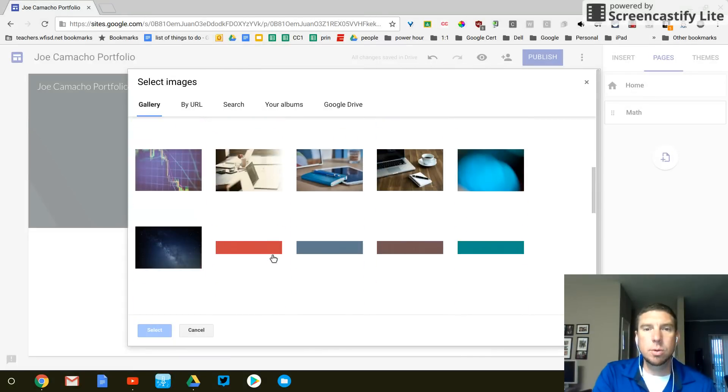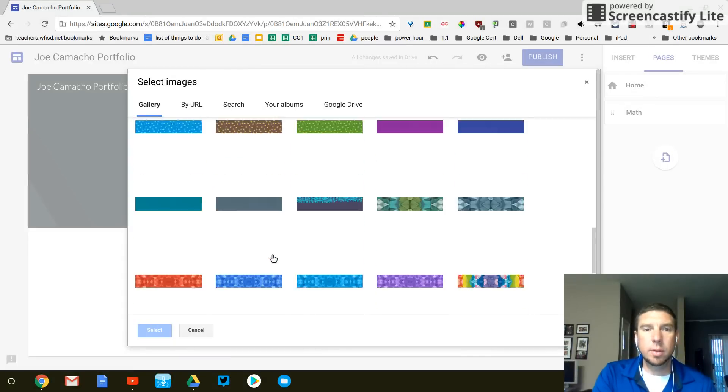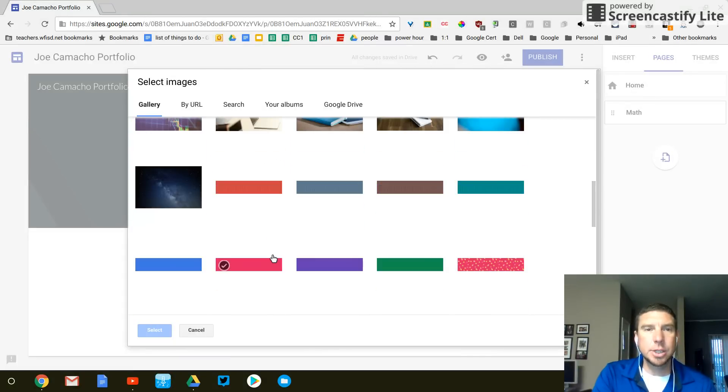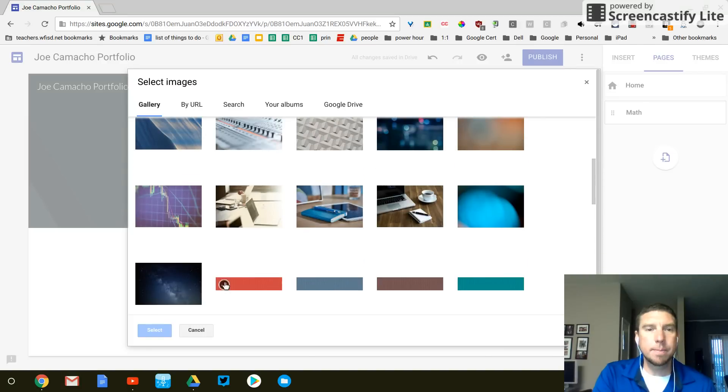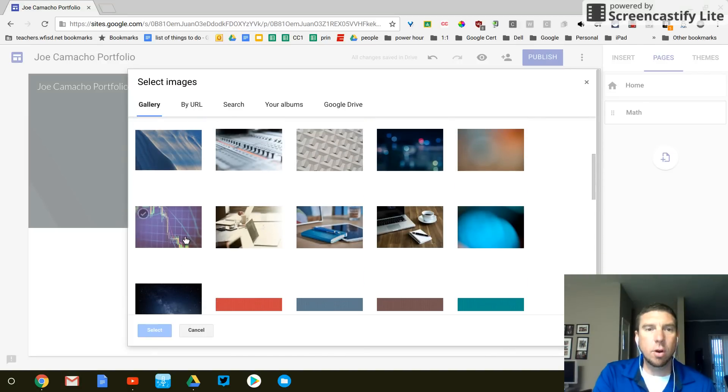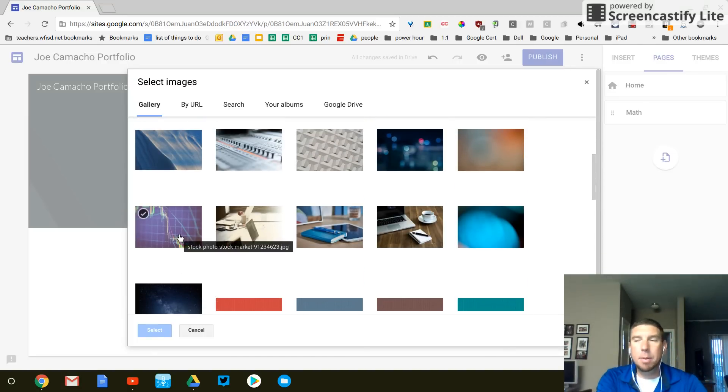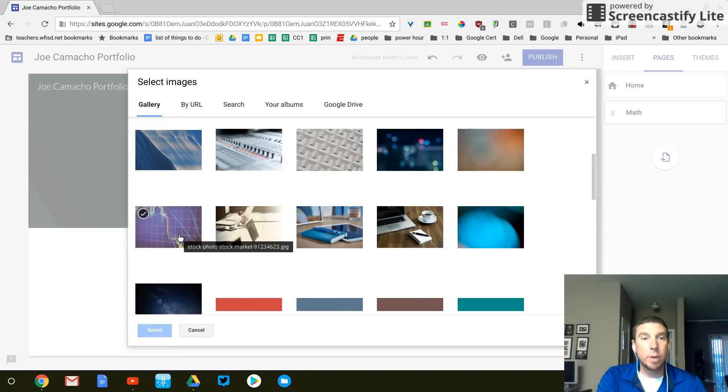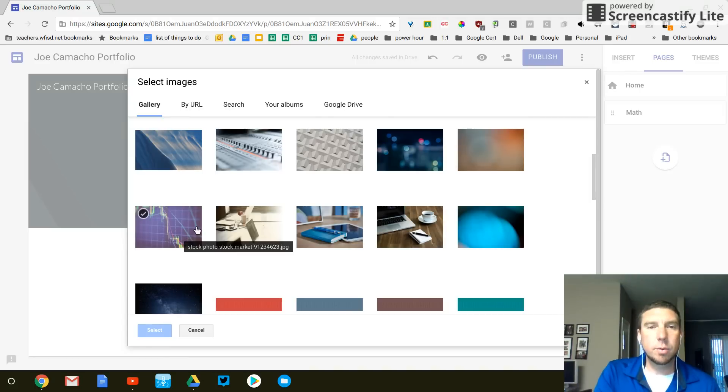So for math, like I want to choose something math-ish, right? Maybe this chart right here. Well, if I do that, I'm about to create some other pages like reading.